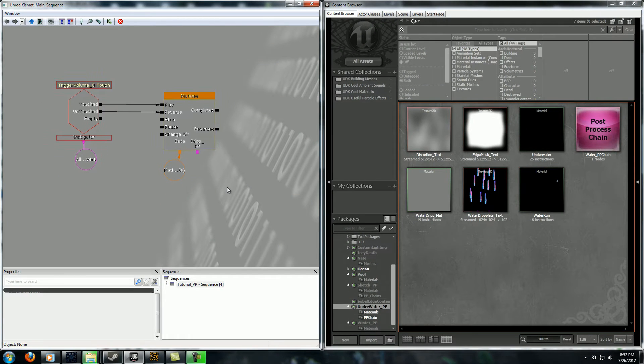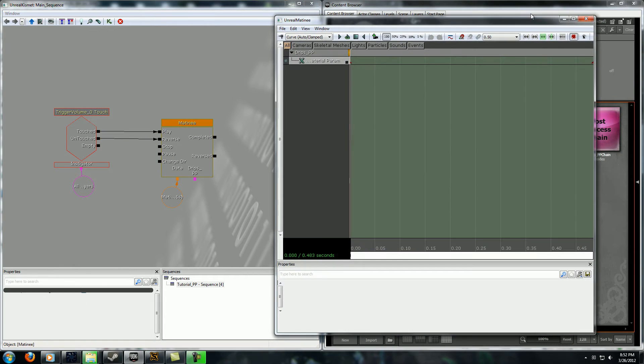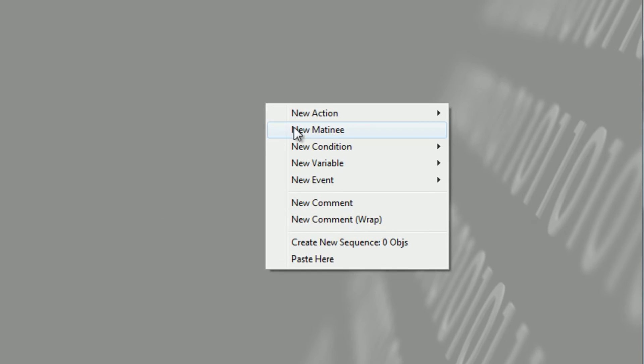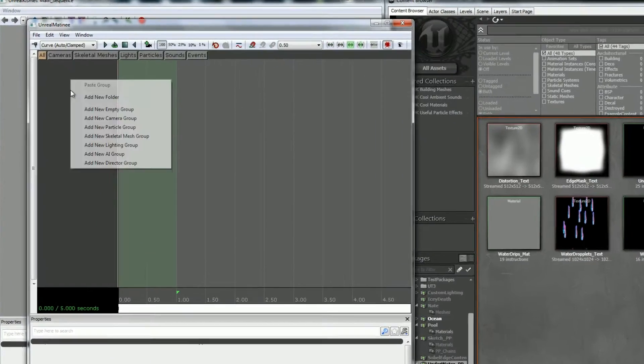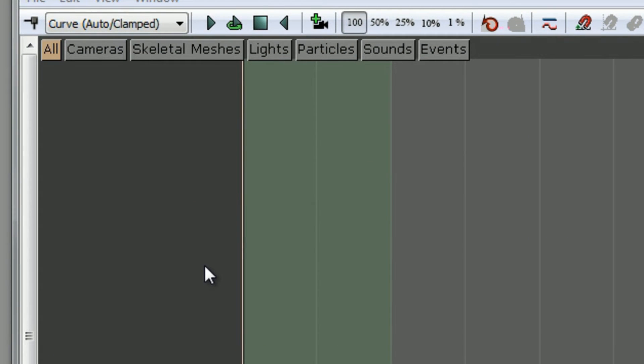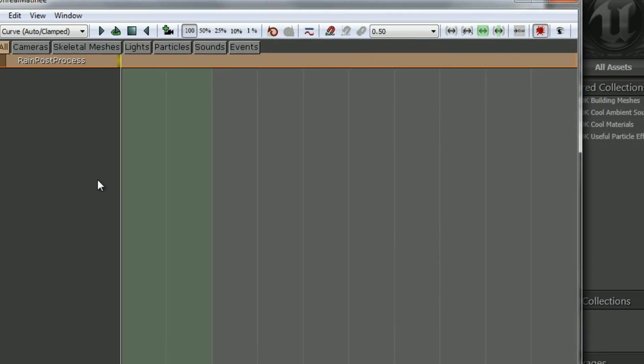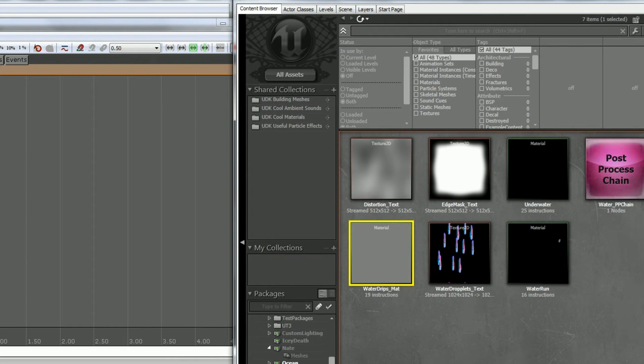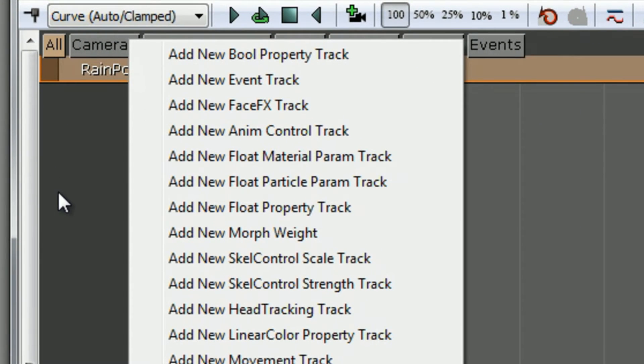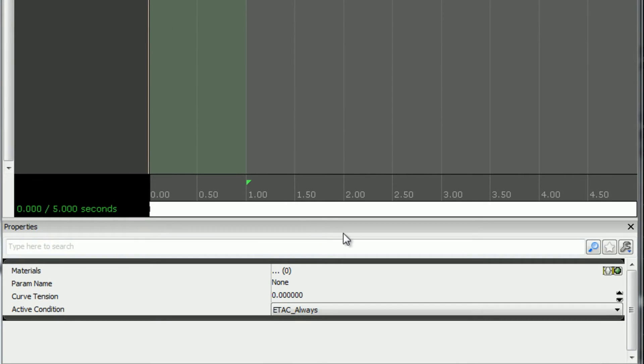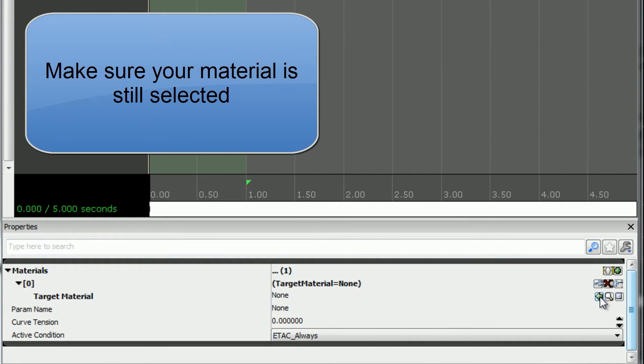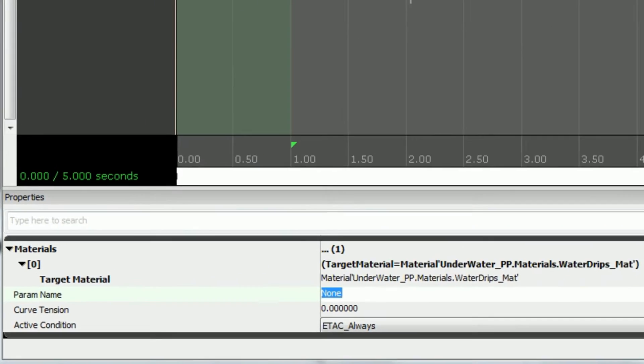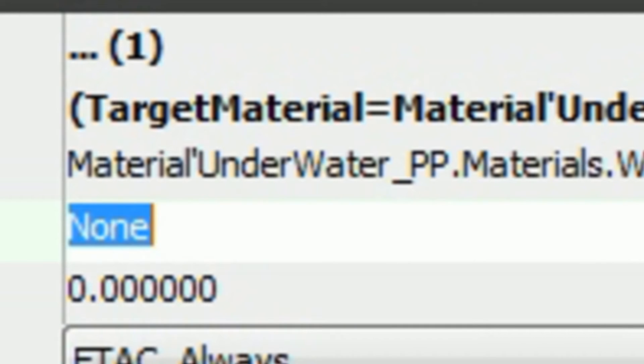Then when you get that all set up you need to go to Kismet and set up a matinee sequence. I'll do a new one here so I can just show you. New matinee, double click on that. Right click and say add new empty group and name it something relevant, so maybe rain post-process or rain material or whatever. Now you want to select your material in the content browser, go back over to here, right click on that, and you want a float material param track. Down here by materials, click the little plus, expand that, plug your material into there.